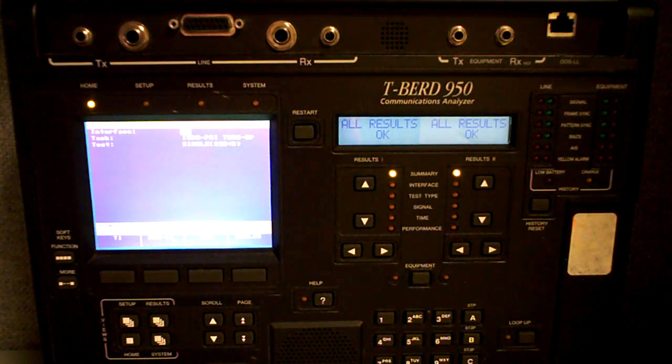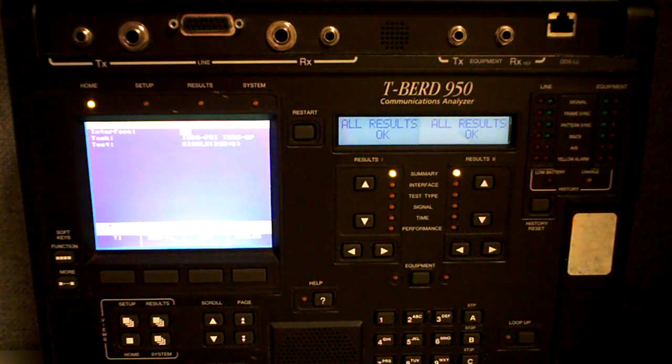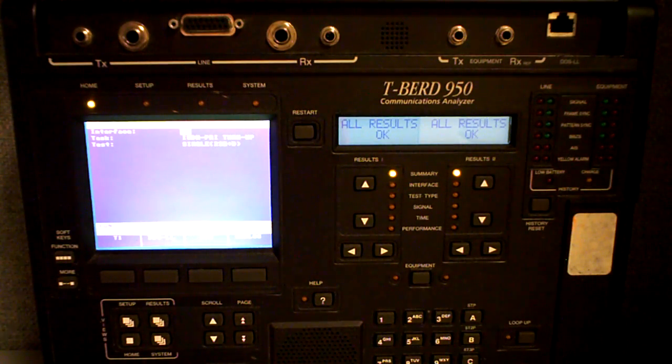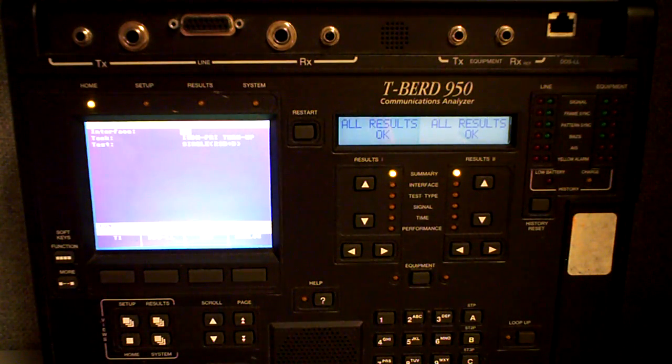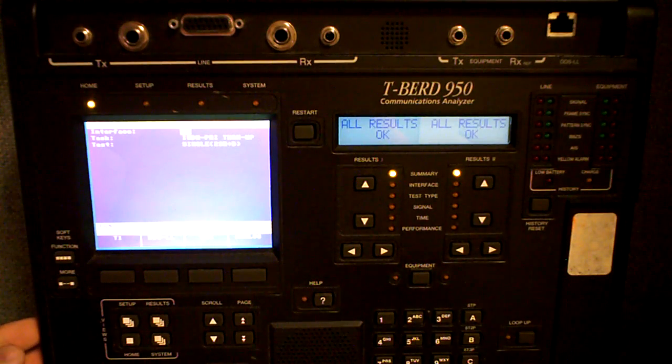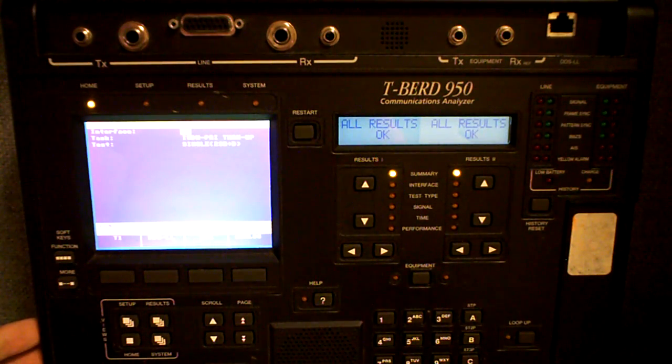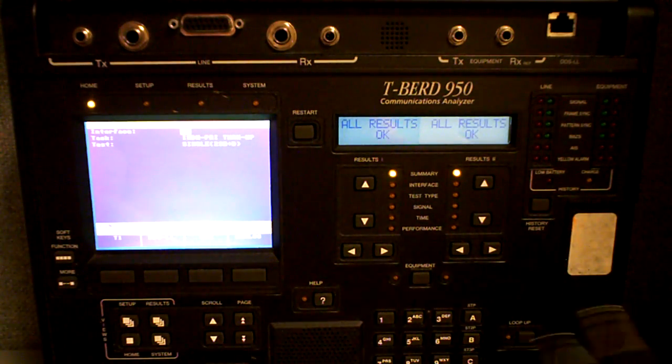Hey, this is Butch with CCS. Today we're going to go over how to test PRIs with a T-Bird 950. This is a newer version for the 950. There's an older version. I'm just going to give you a brief rundown.